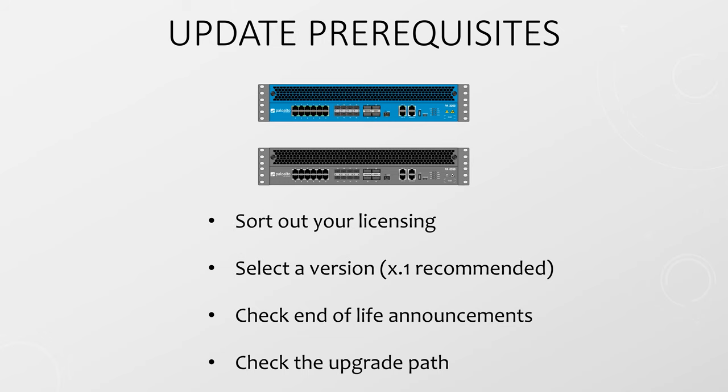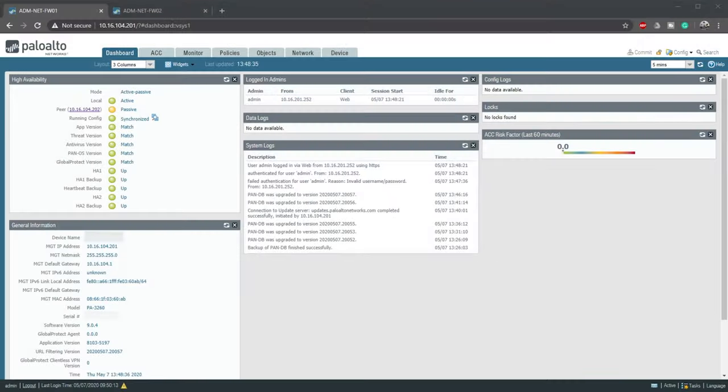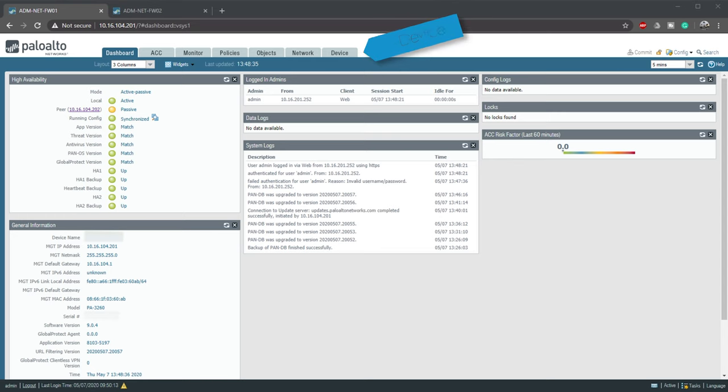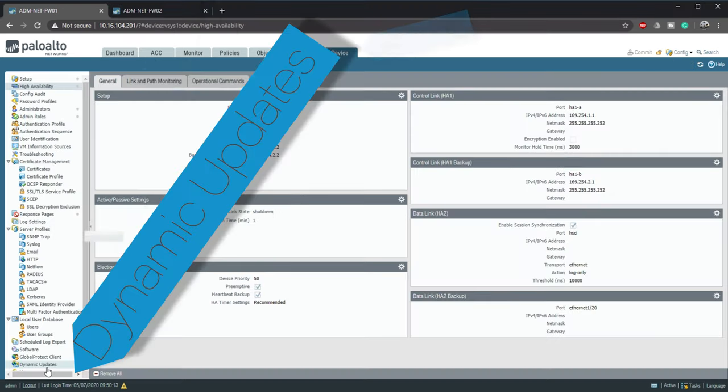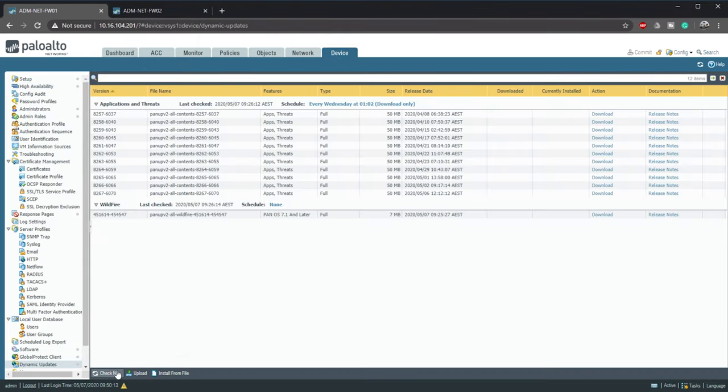Okay that's enough planning. Let's get started. Step 1. We need to check that the applications and threats are up to date. This is really simple. Go to device then dynamic updates. Click check now.